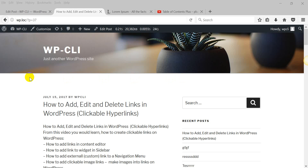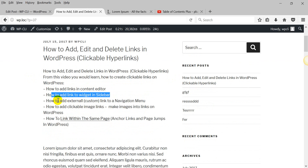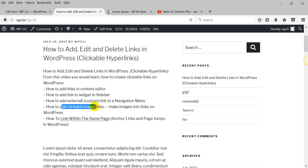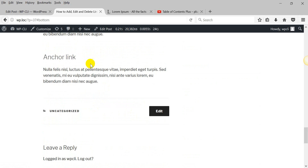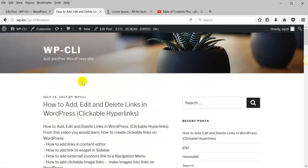Hello, in this video I'm gonna show you how to work with links in WordPress. You will learn how to add links in the content editor, how to add a link to a widget inside bar, how to add external links to the navigation menu, how to add clickable links to images, and also how to work with anchor links. So let's jump right in.